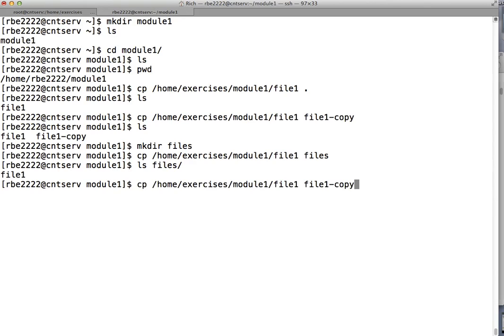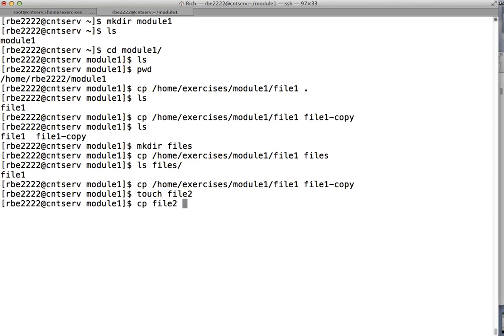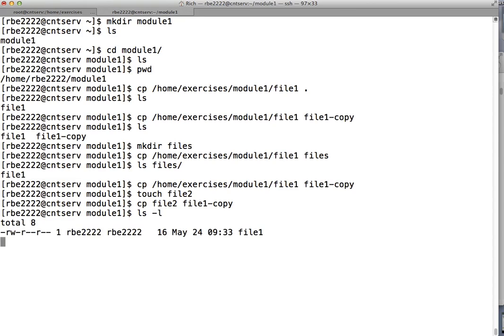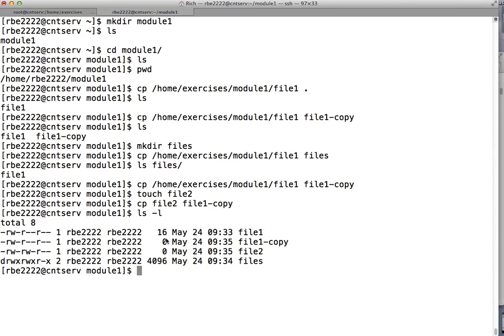An important thing to note: cp will overwrite files without warning. I'll create a file_two locally, then copy file_two to file_one_copy — it copied file_two over file_one_copy. Remember file_one was a 16-byte file; now file_two has overwritten it. It's possible to mess things up by copying into the wrong place, so be very careful. The main things to remember: if the destination is a directory, the file goes into it; if not, it changes the name. The dot means current directory.